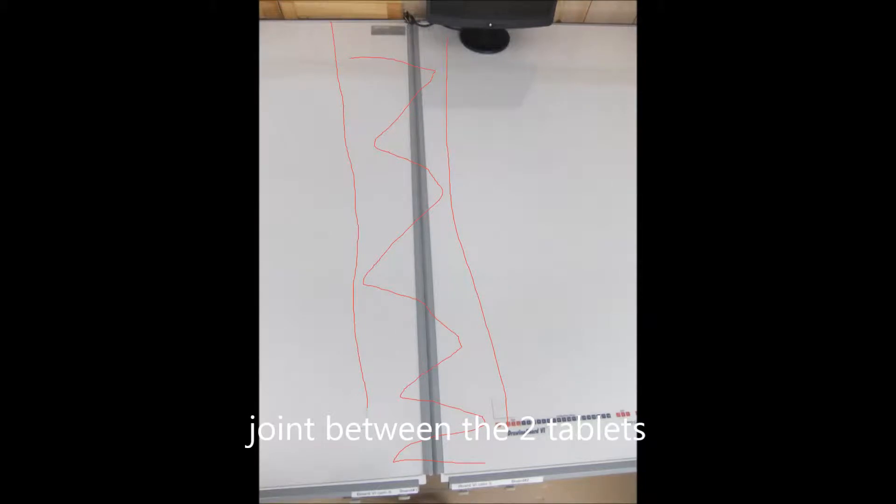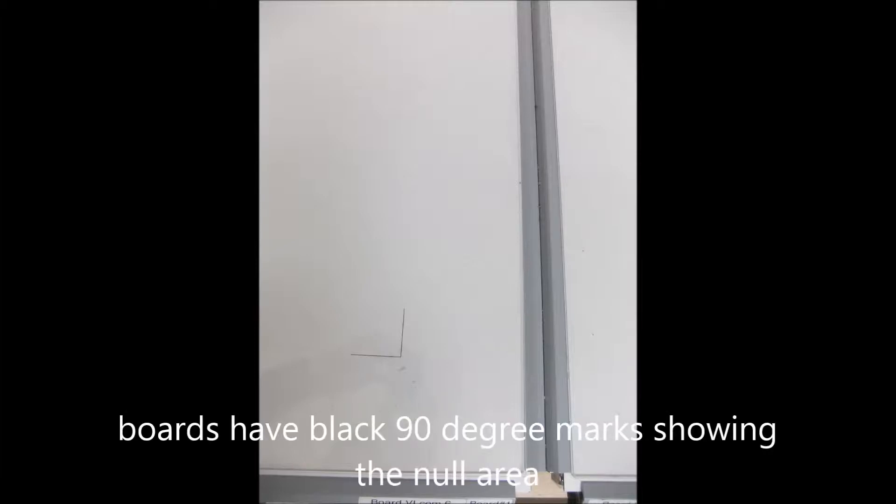This area between the two boards is what the video is about. Between the black mark and the joint of the board there are no sensors, no pickup.